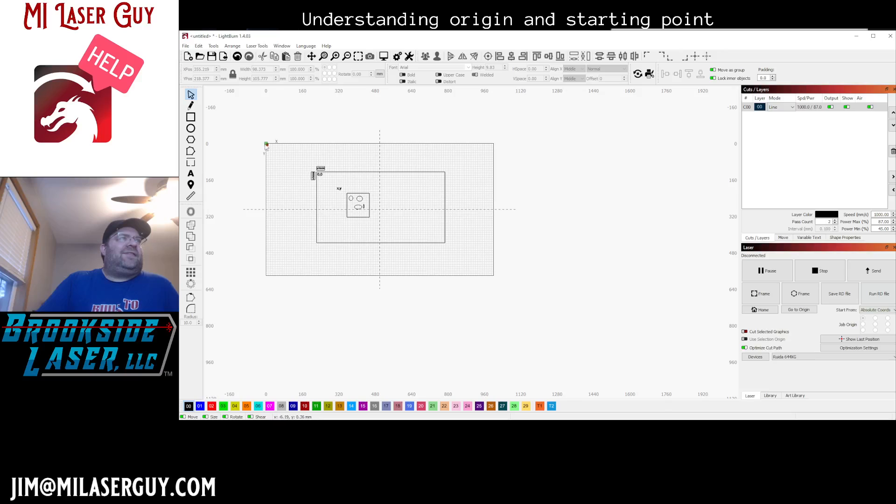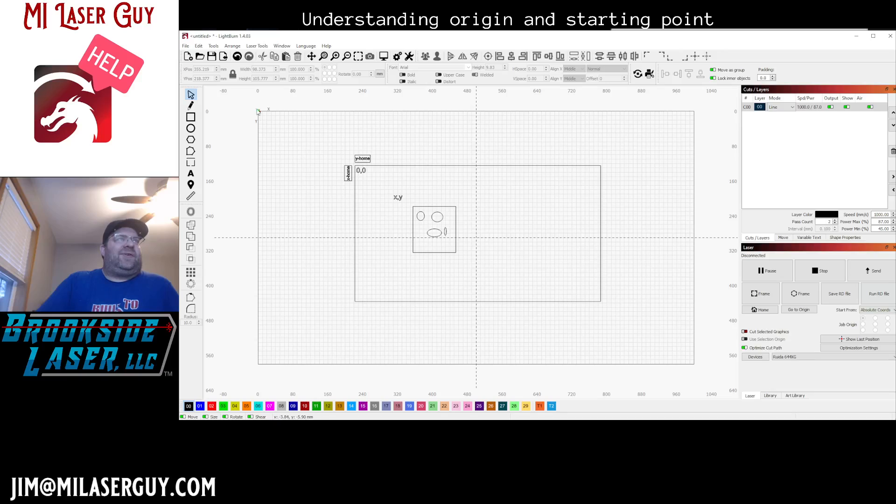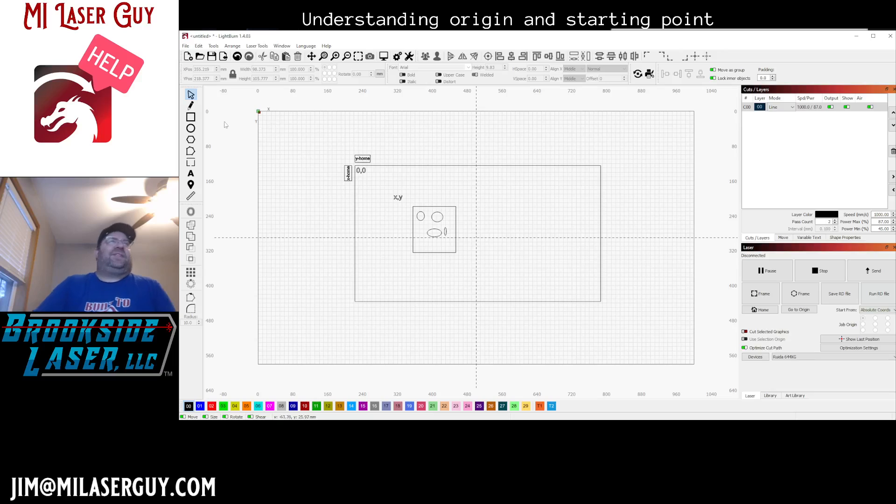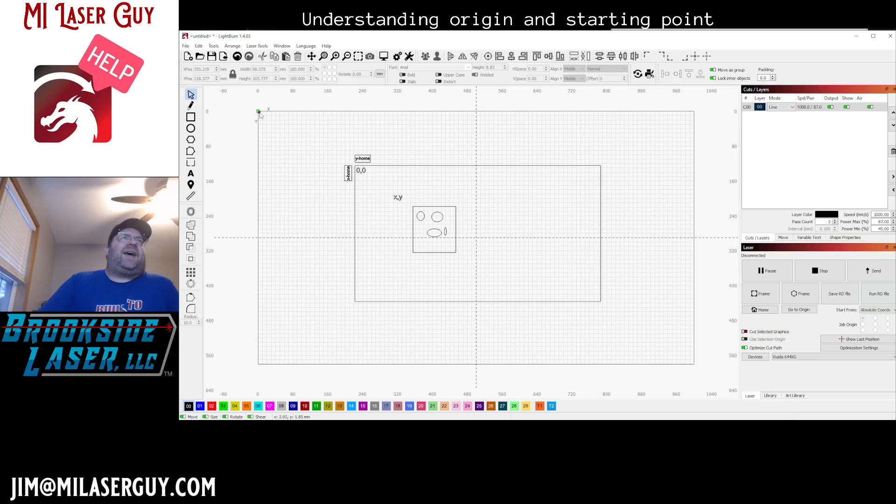So basically my entire workspace in Lightburn, 0-0 is the starting position. Home is my starting position, and that's always going to be the case. So I would need to put everything in a location that's relative to that.